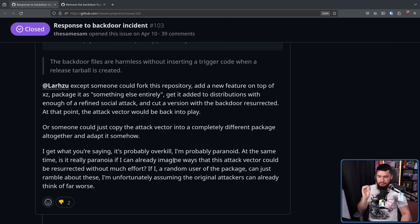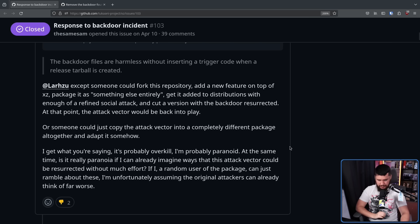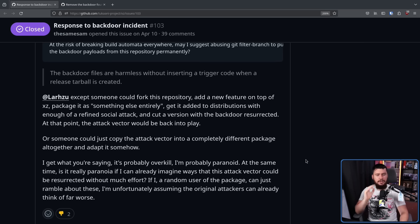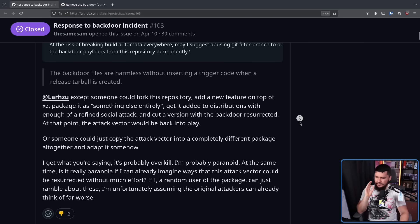Yes, it could still absolutely be paranoia, by the way. That doesn't mean it's not paranoia. If I, a random user of the package, can just ramble about these, I'm unfortunately assuming the original attackers can already think of far worse. I do think this is a reasonable concern to have, albeit a little bit misguided.